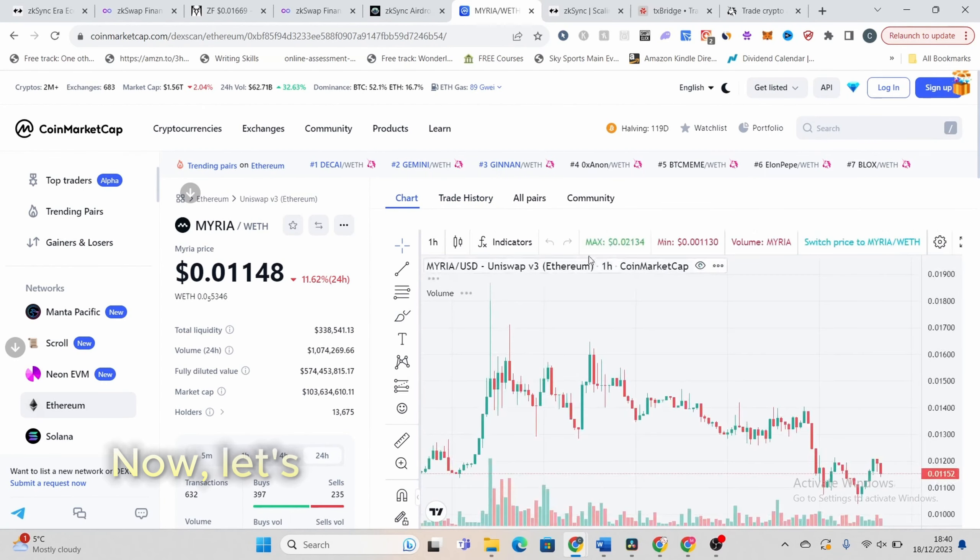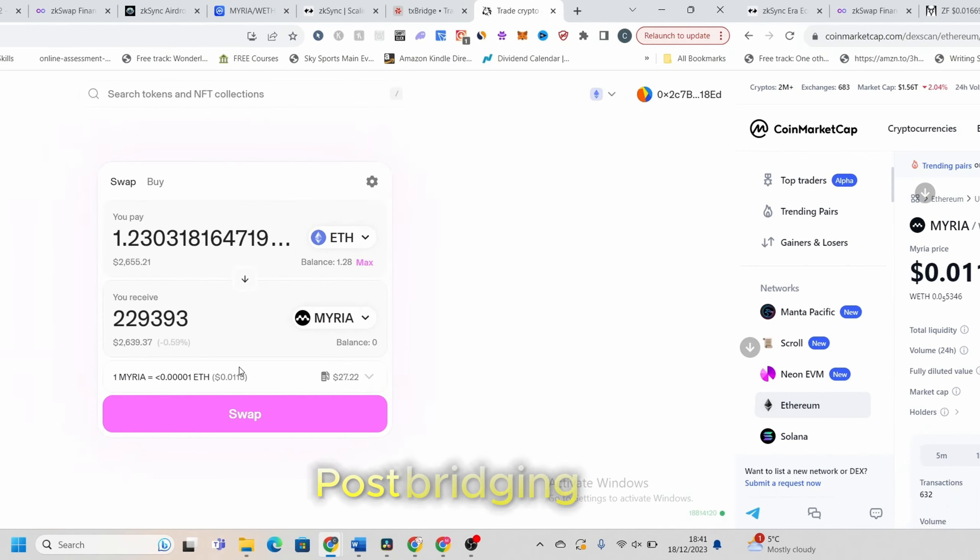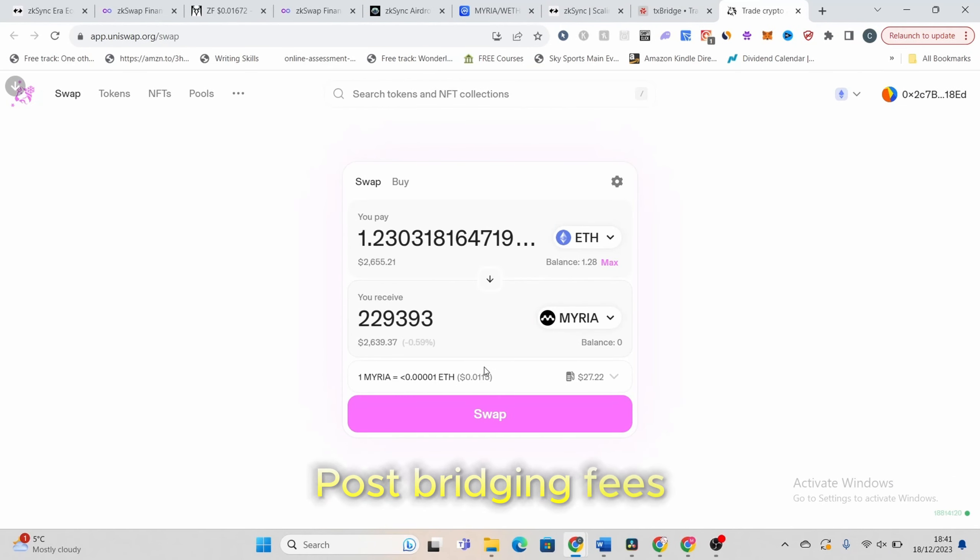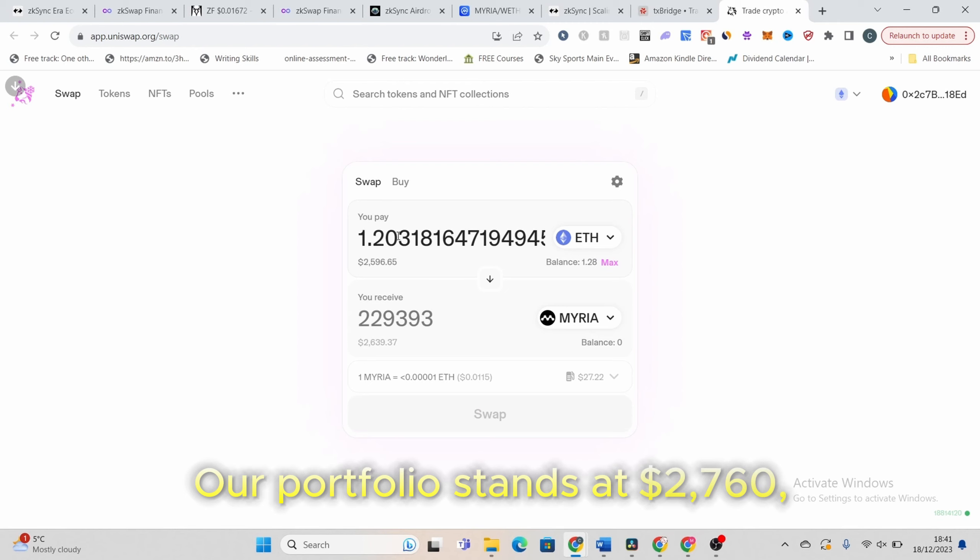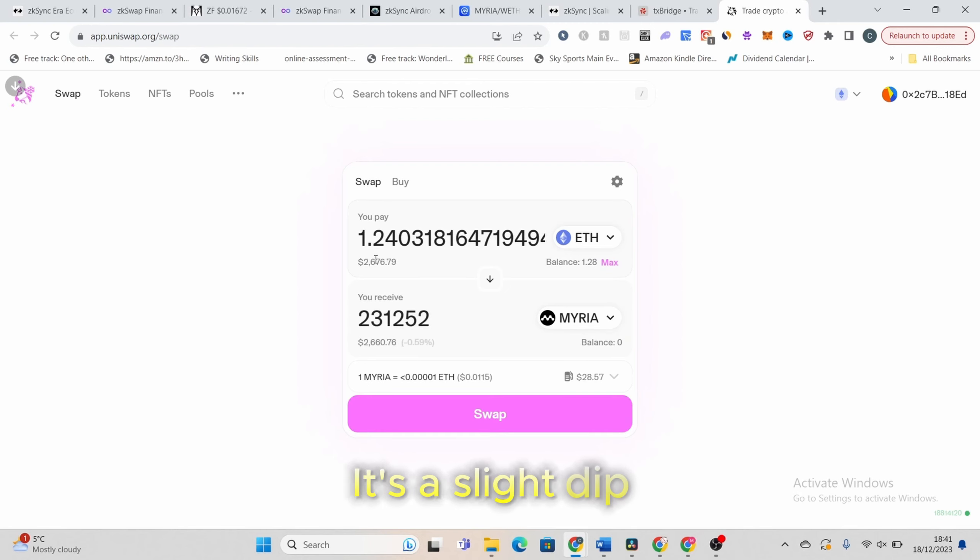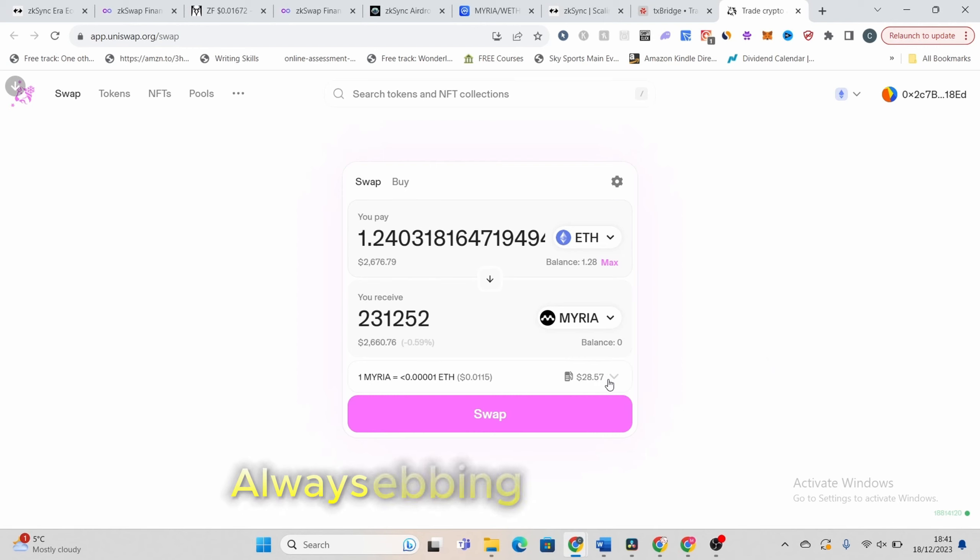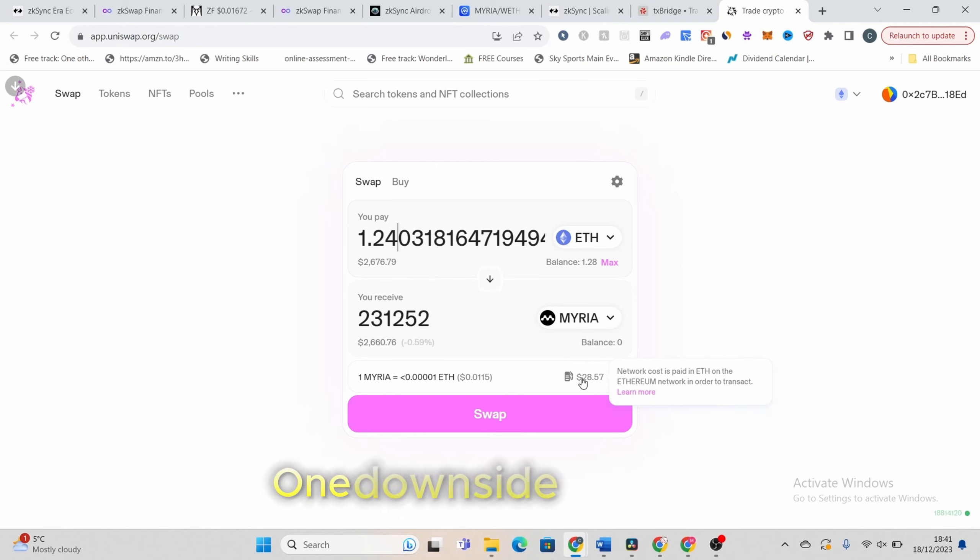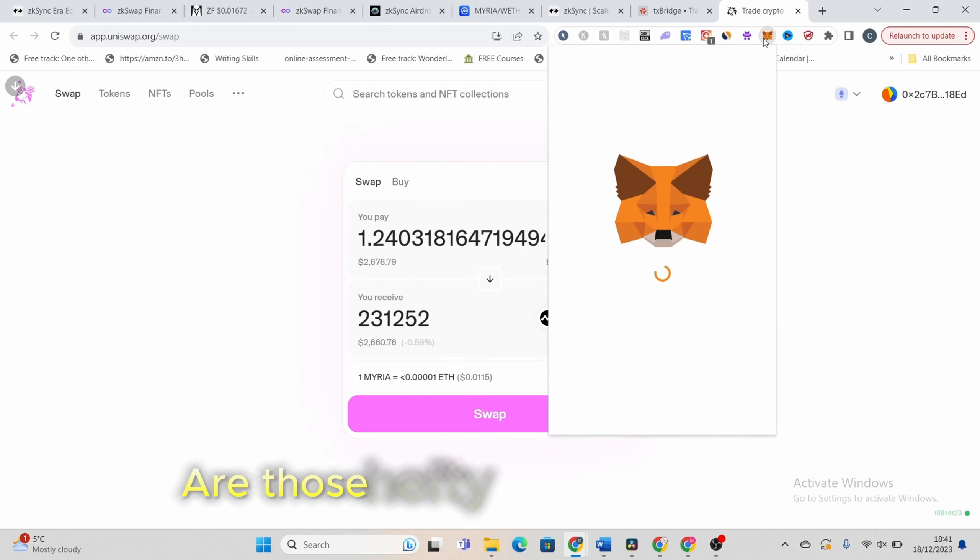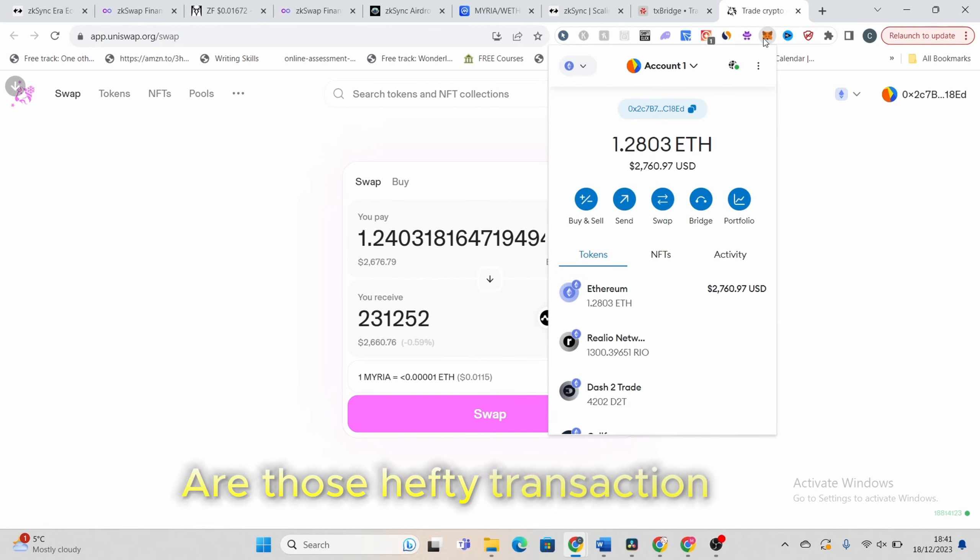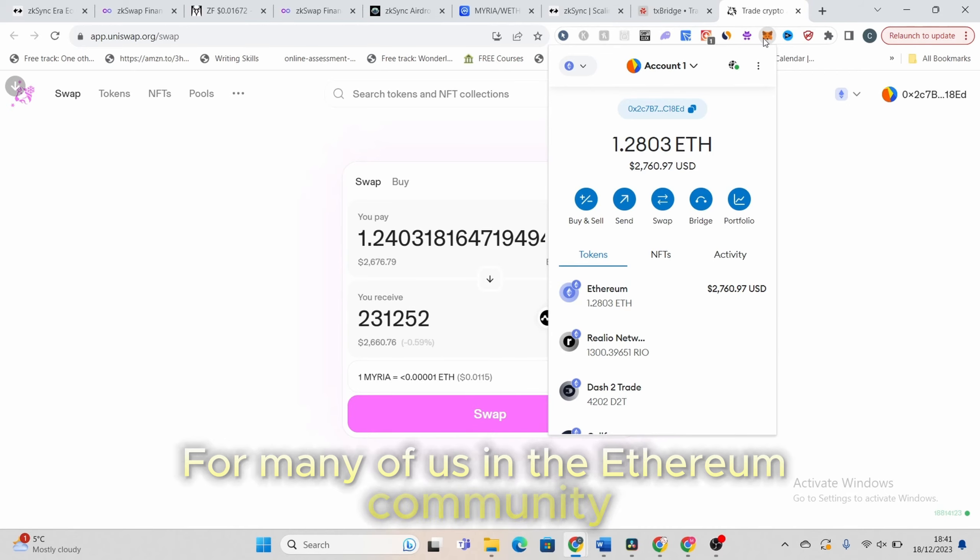Now, let's talk about the recent market dip. Post-bridging fees, our portfolio stands at $2,760. It's a slight dip, but that's the nature of the crypto market. Always ebbing and flowing. One downside though, especially on the Ethereum chain, are those hefty transaction fees. It's a pain point for many of us in the Ethereum community.